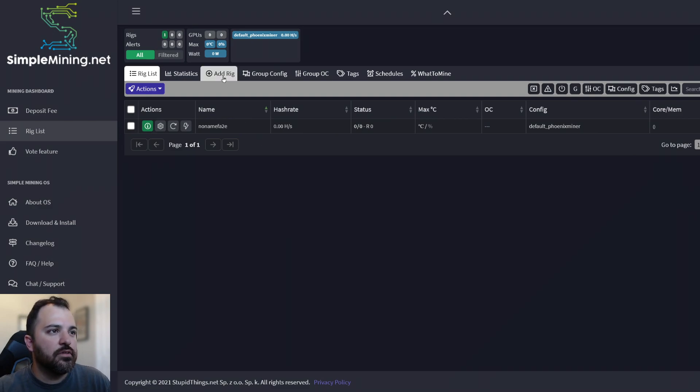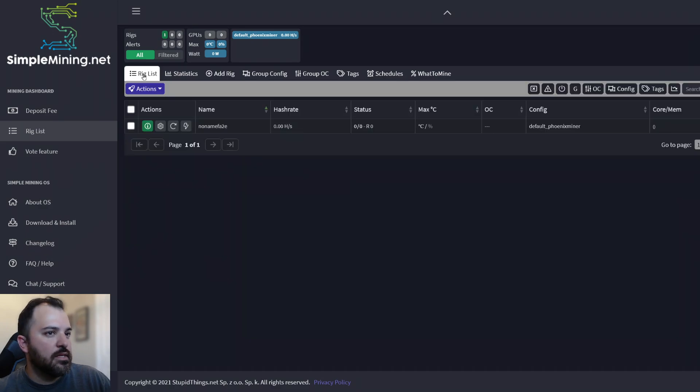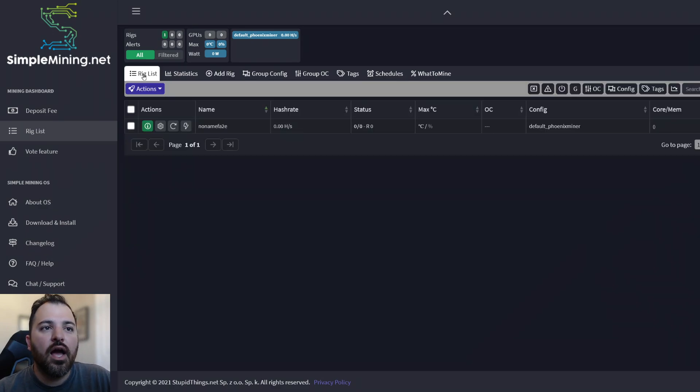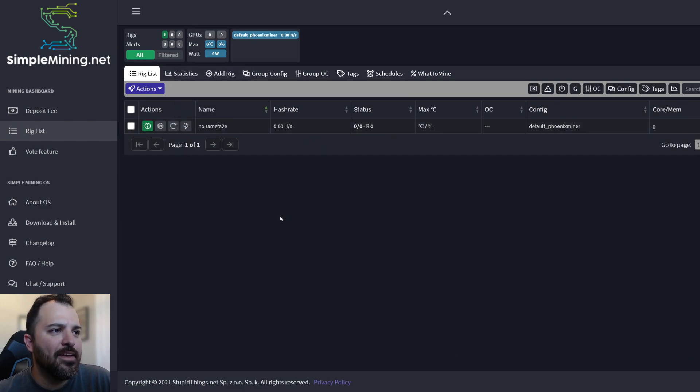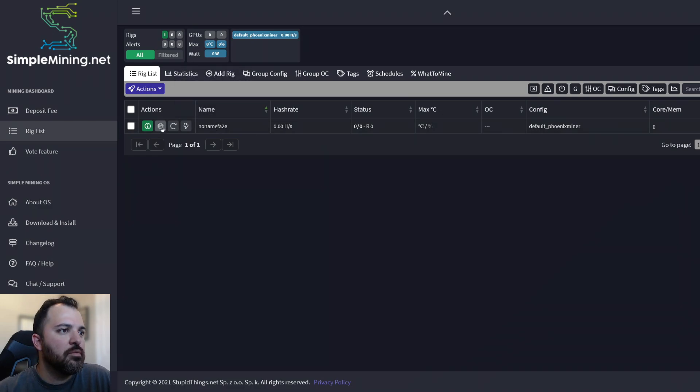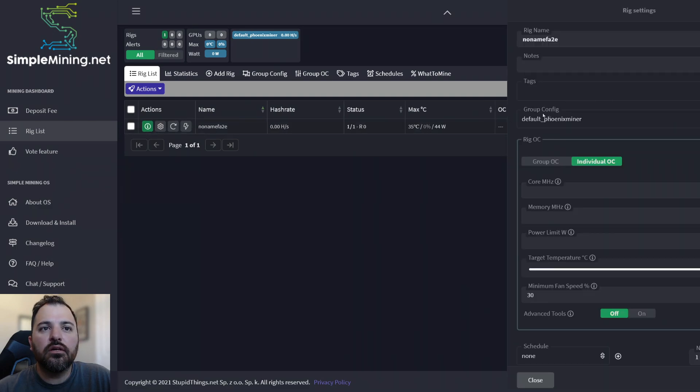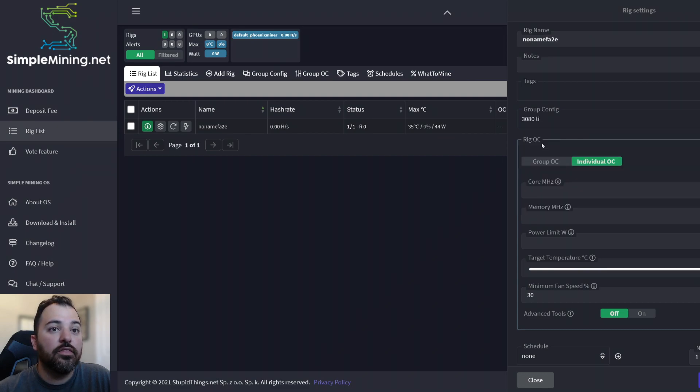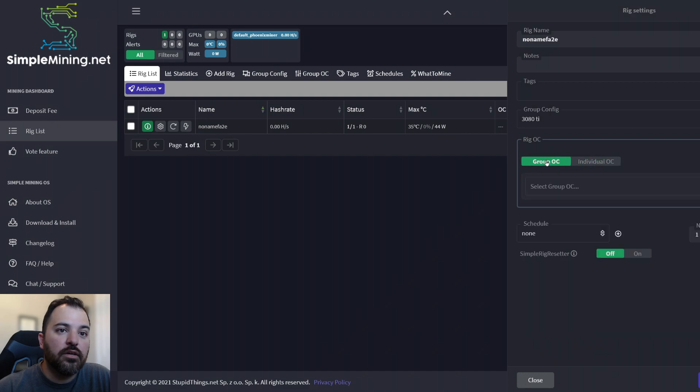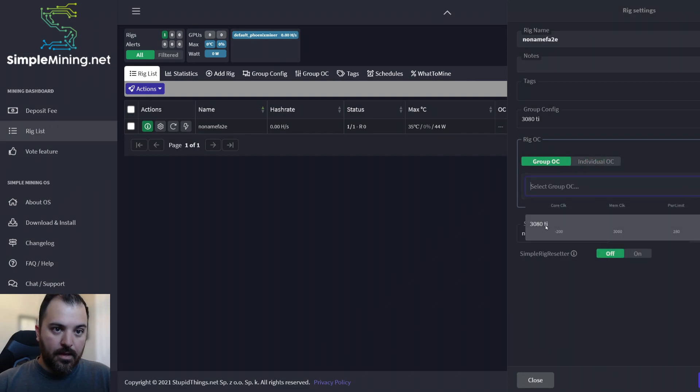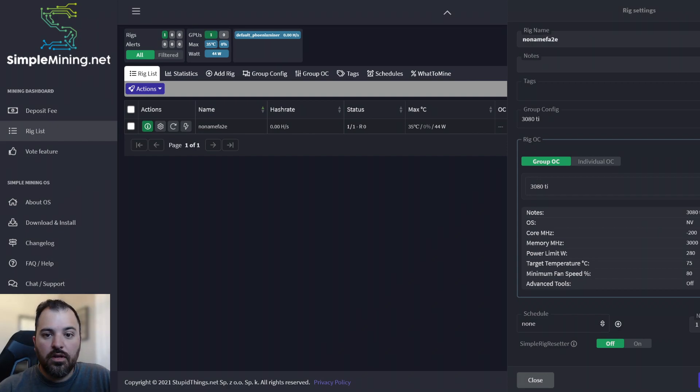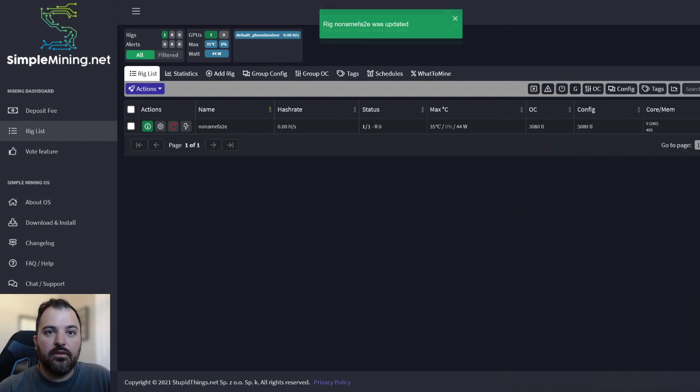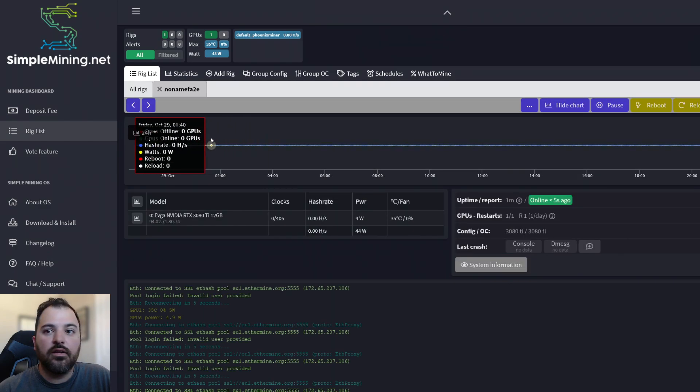All right. So how do I mine the Ethereum with the settings that I chose on the rig here, it's called no name F A to E, which is nonsense. So we want to click on this little gear right here. We want to change the group configuration to 3080 Ti. And then the rig overclock, we want to click group OC and then 3080 Ti. And it's got the settings that I chose before save and reload. Okay. So now you can click on this little eye over here.